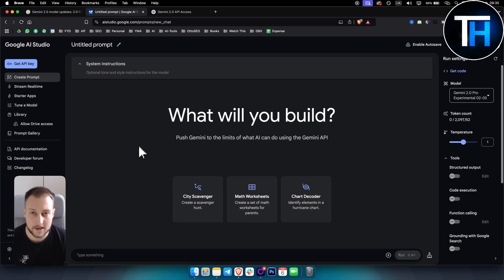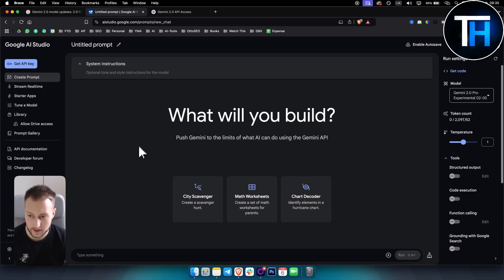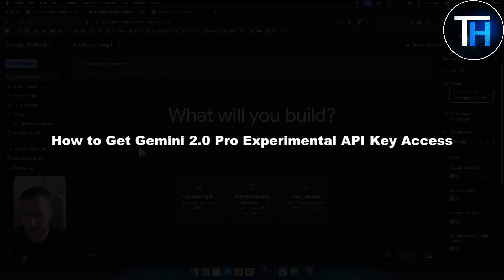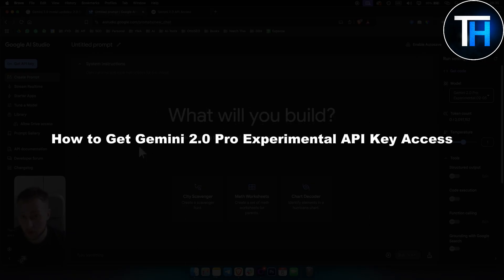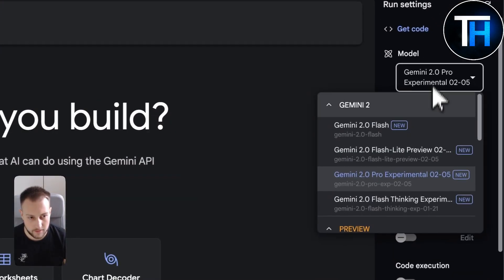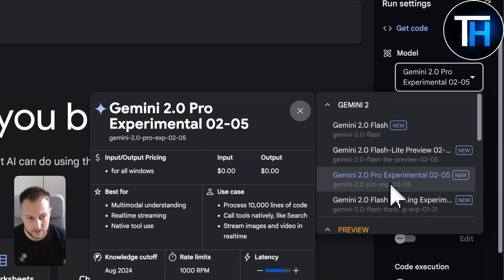What's up everyone, it's Tim here from Tutorials Hub. Now in today's video I'm about to show you how to get Gemini 2.0 Pro experimental API key access.